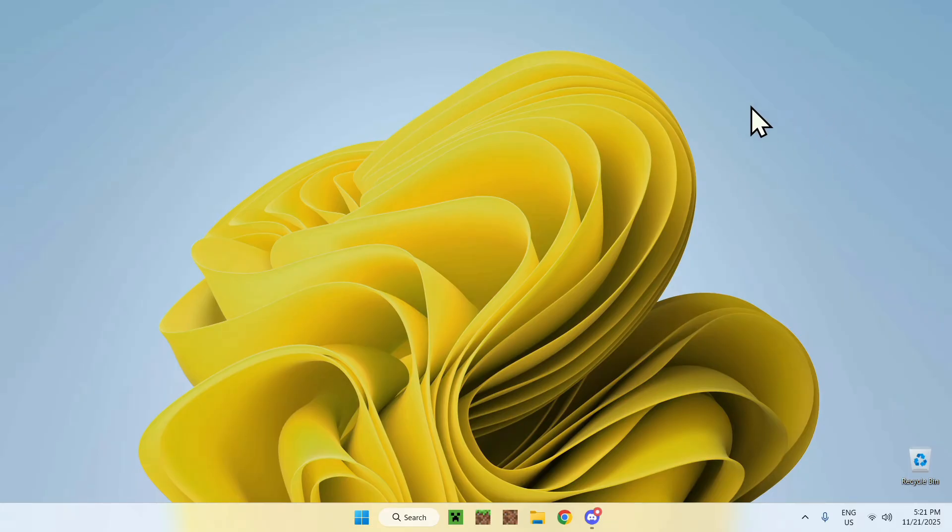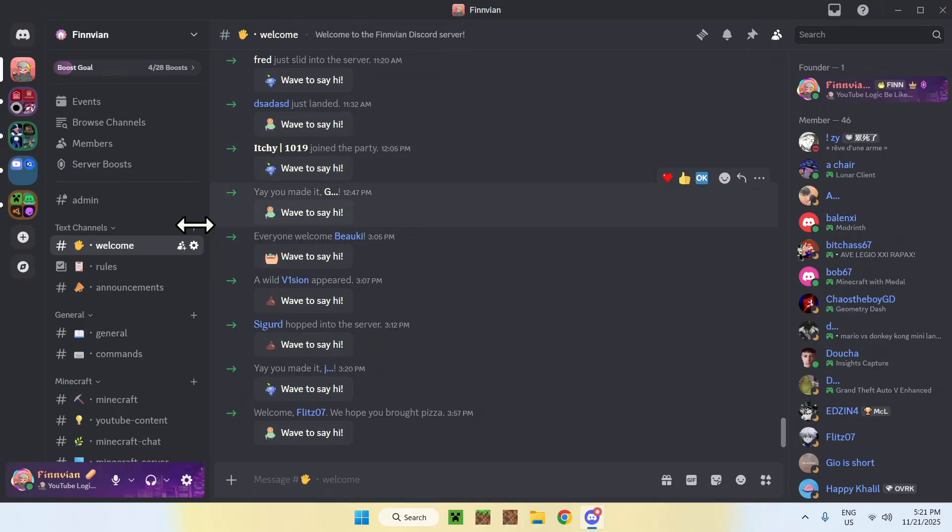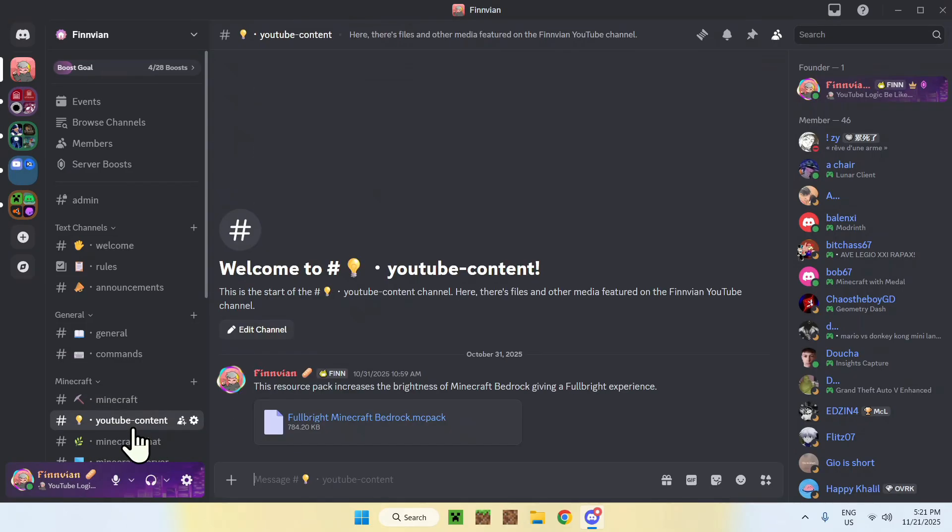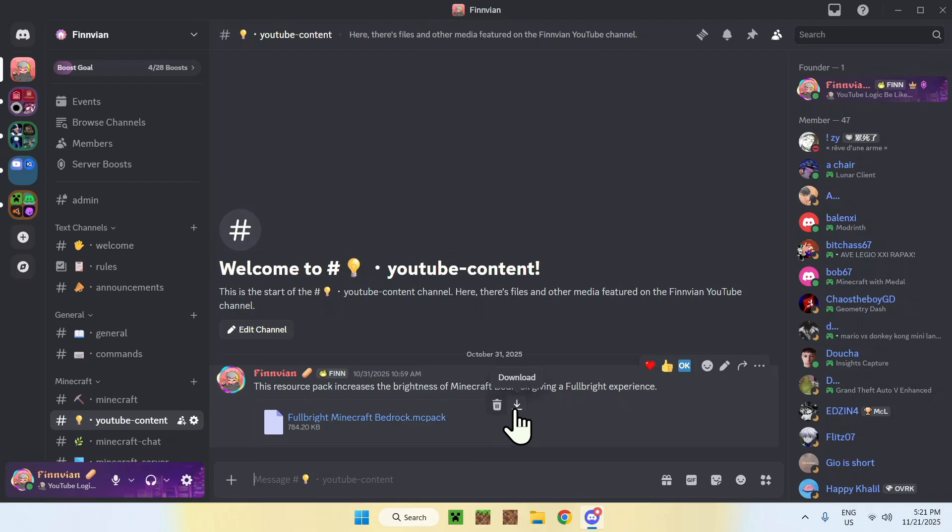To begin, I will have a link in the description, which will bring you to this Discord server here. Just join it, and then you will see that we have YouTube content here. Click on this, and you'll see that we have one file here, which is FulbrightMinecraftBedrock.mcPack. Click the link or the download button.